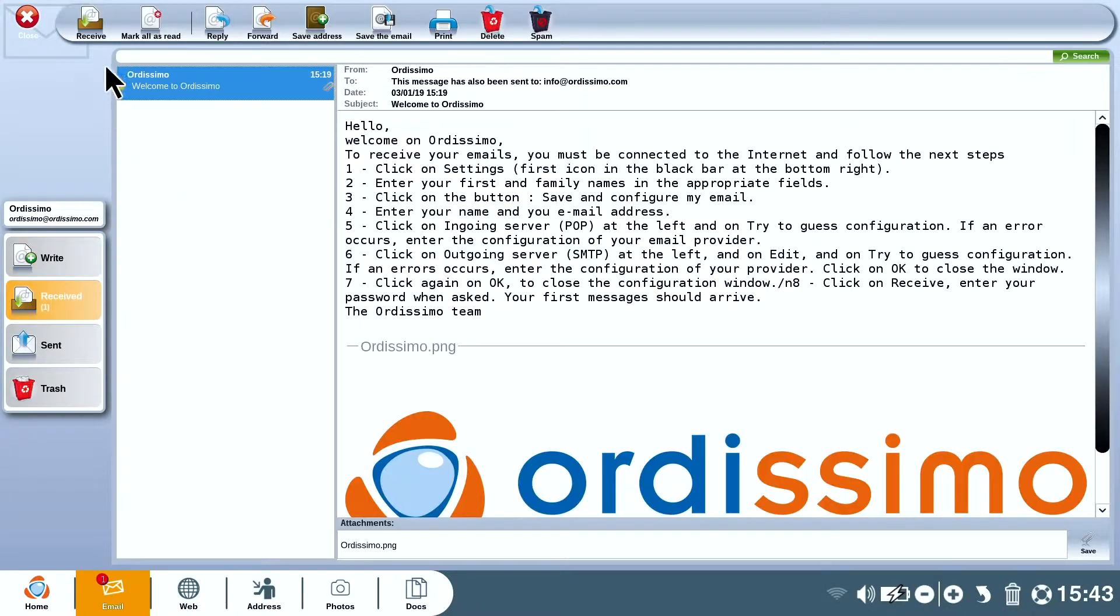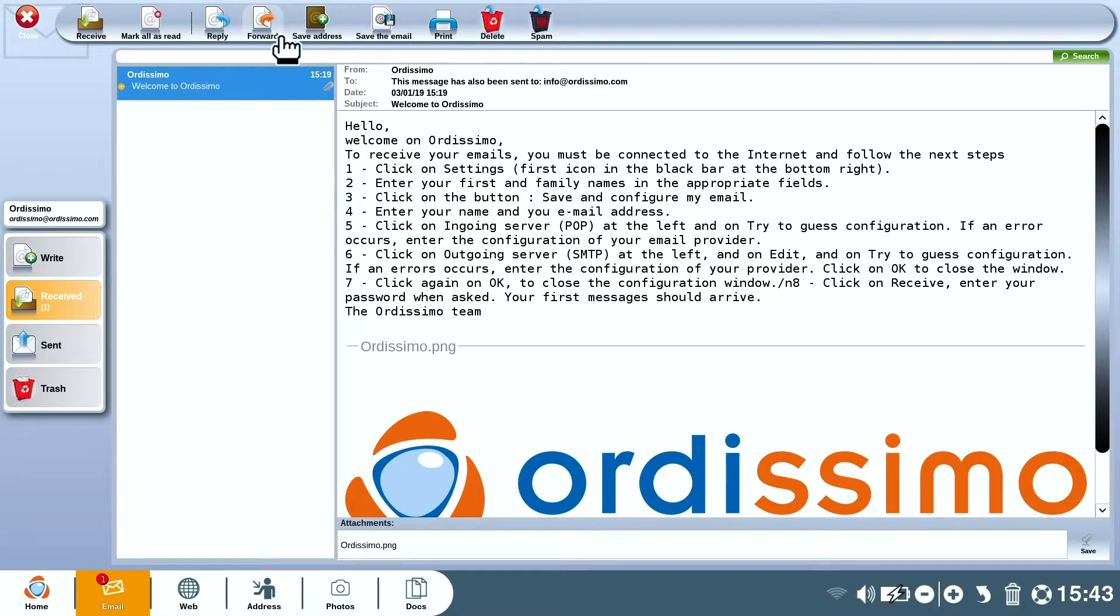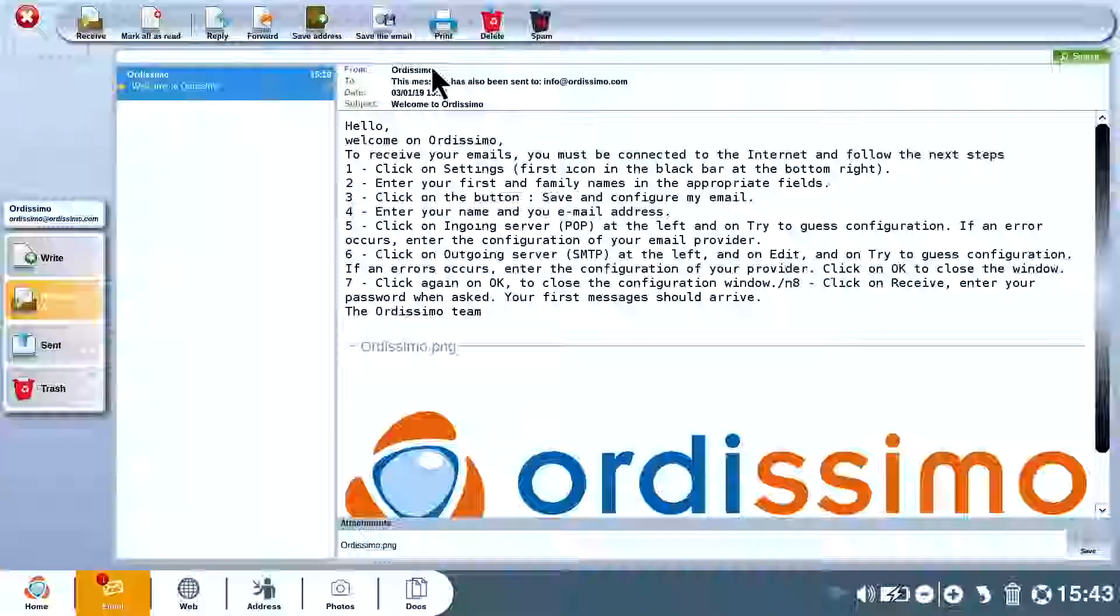In received you can receive, reply, forward, add a contact to your address book, save attachments, print. Everything is right in front of you.